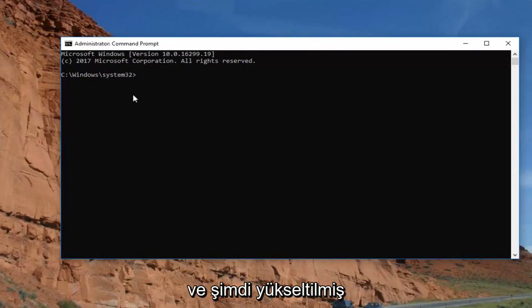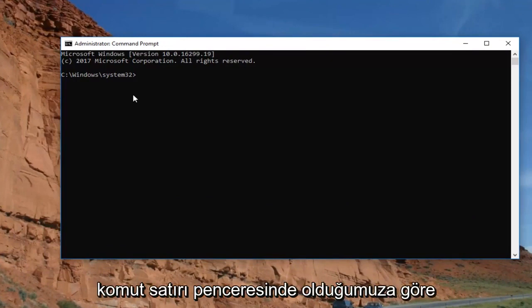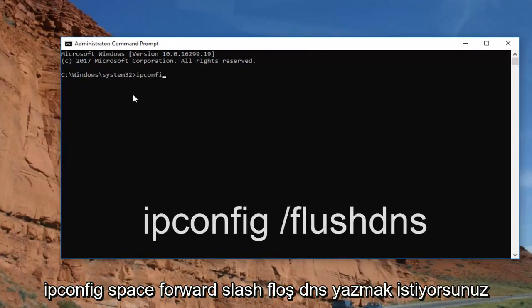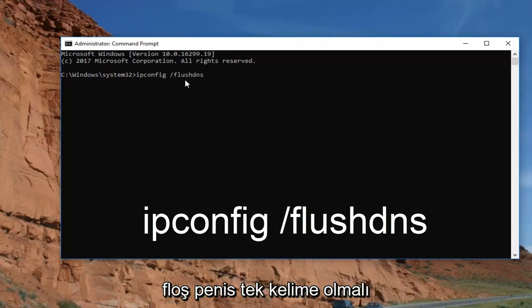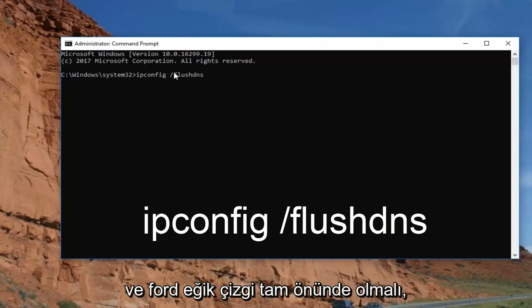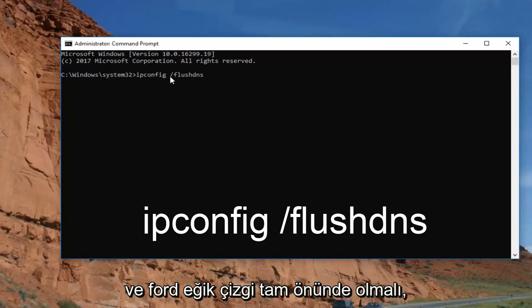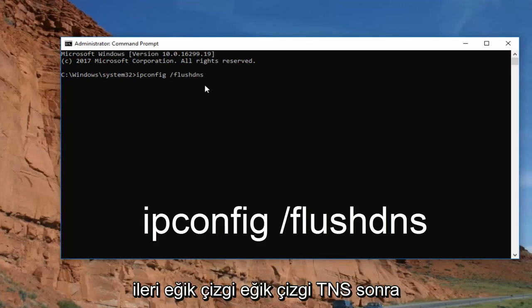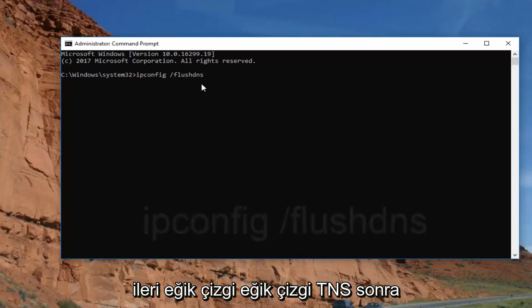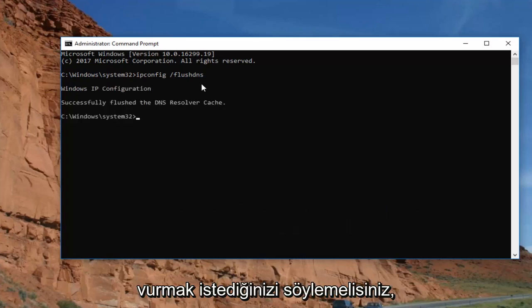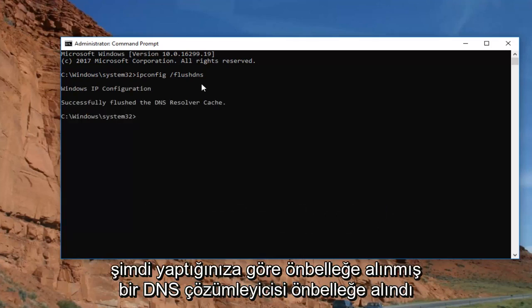Now that we're in the elevated command line window, type in ipconfig /flushdns — that's ipconfig, space, forward slash, then flushdns all as one word. Hit Enter and it should say successfully flushed DNS resolver cache.